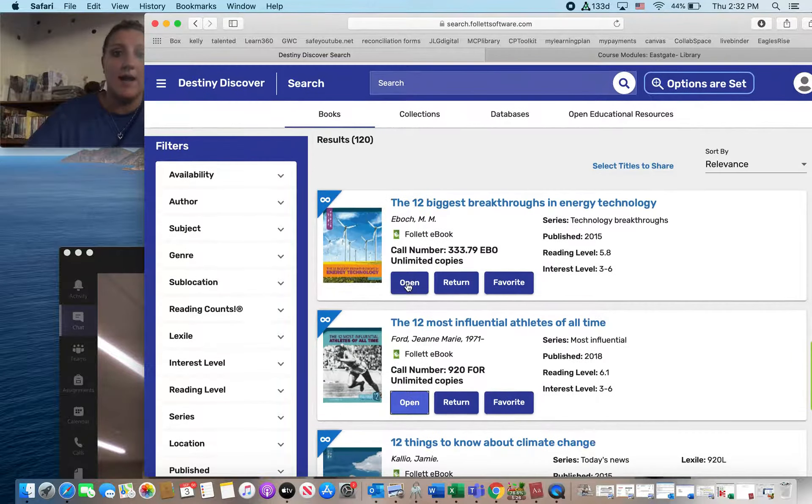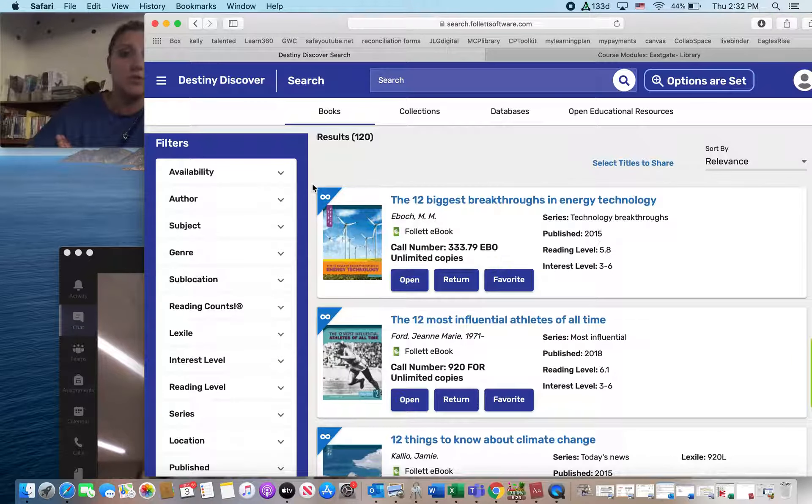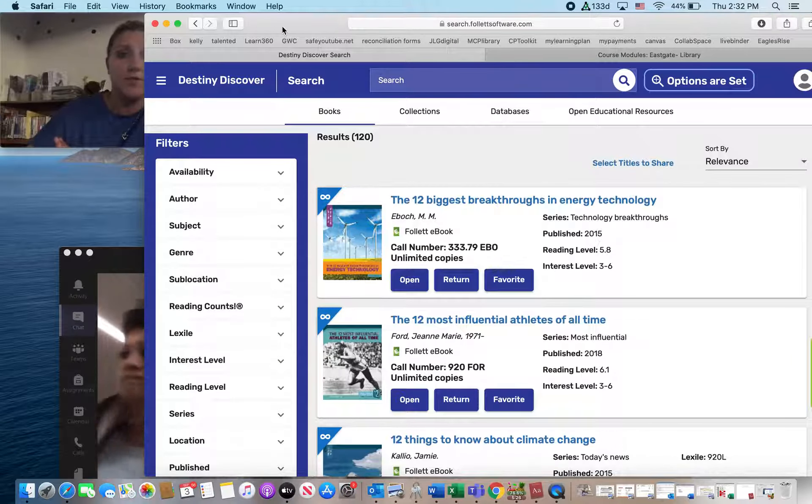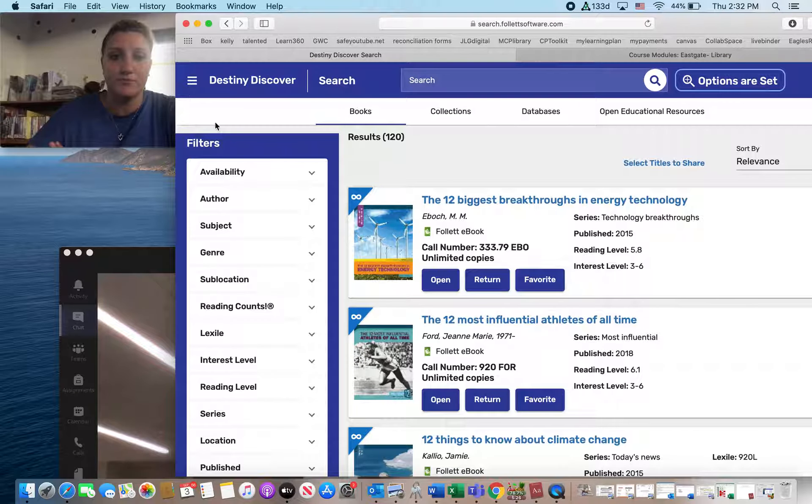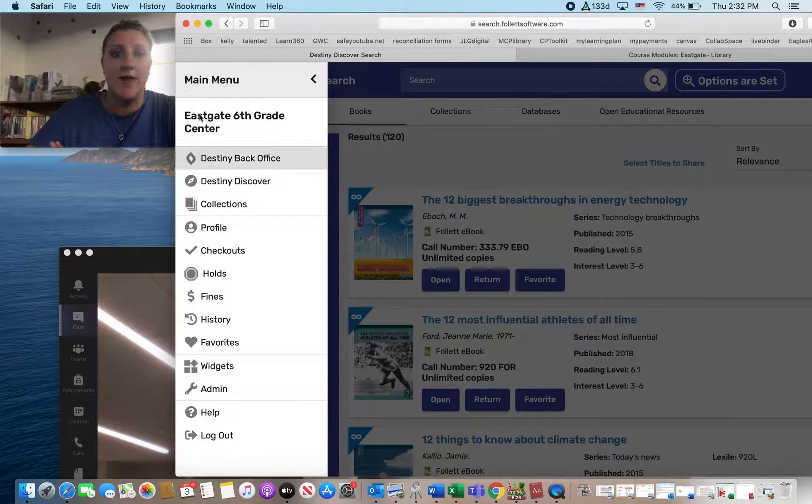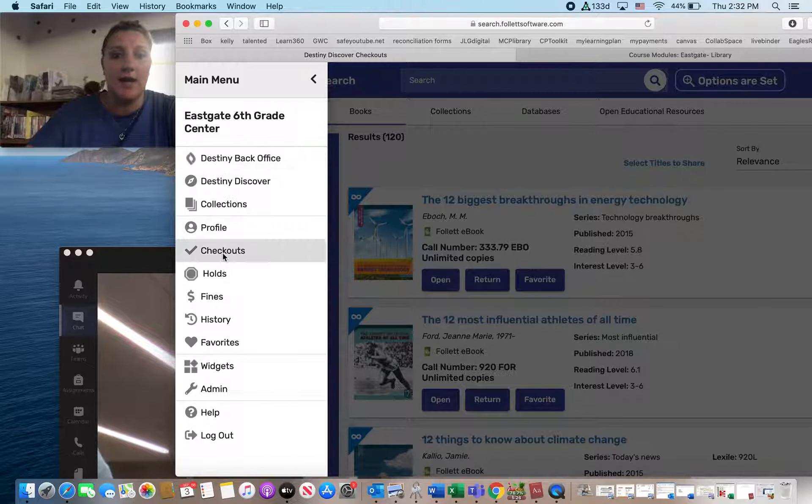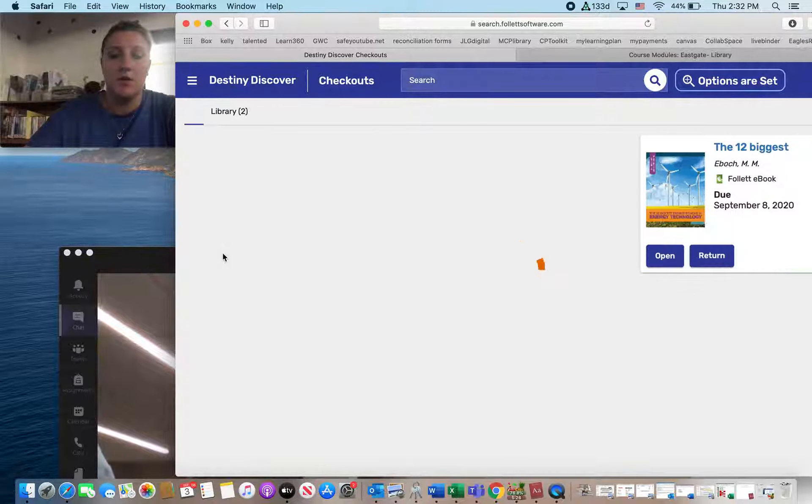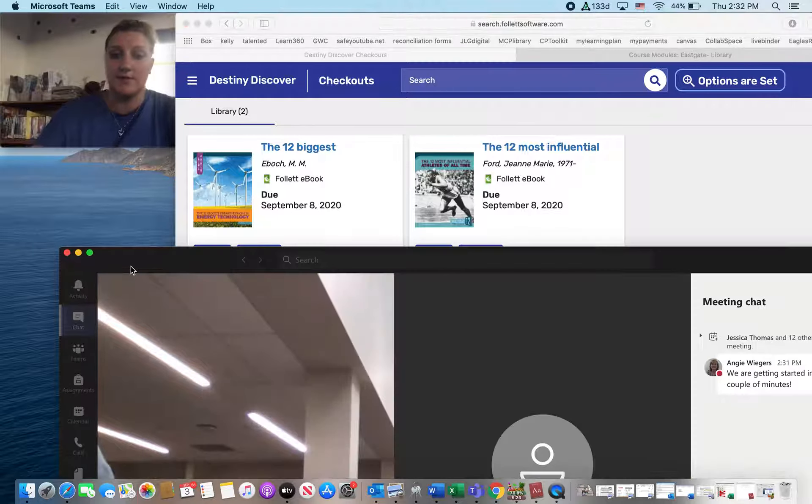So I've already checked out a couple of books, so if you ever need to get back to those books that you've checked out, you're going to come up here to the top left, and you're going to see checkouts. So go ahead and click on checkouts, and there's your books.